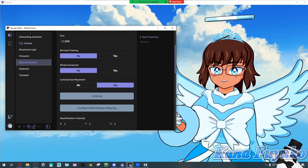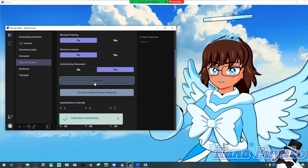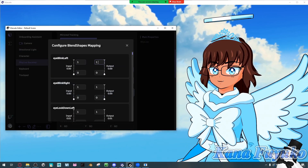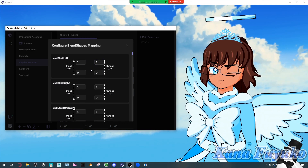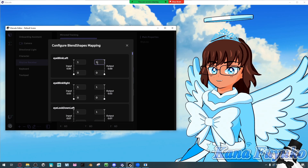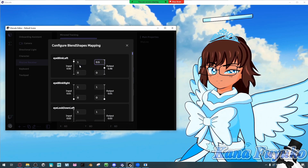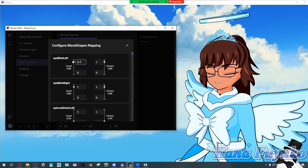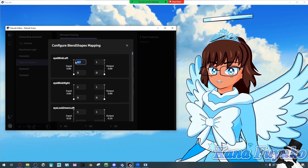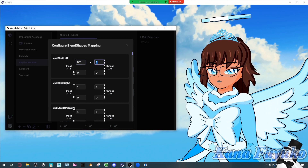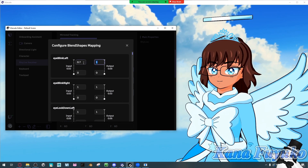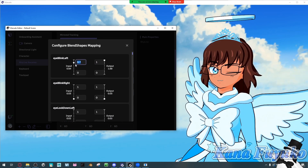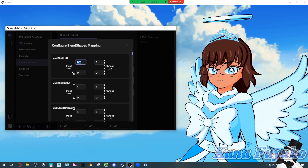You can set up the settings to calibrate in case you're in the wrong position. If you feel your blend shapes are too stiff, go to Configure Blend Shape Mapping. For example, if your blinking needs to be heavier, you can mess with the input value — make it a smaller number. You usually don't touch the output; it's usually the input you touch. As you can see, my blinking is a little bit heavier.